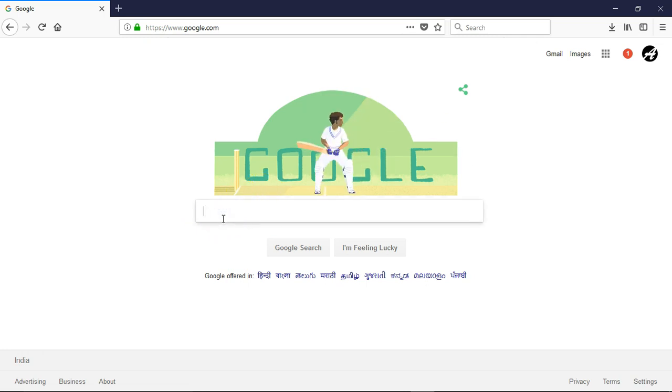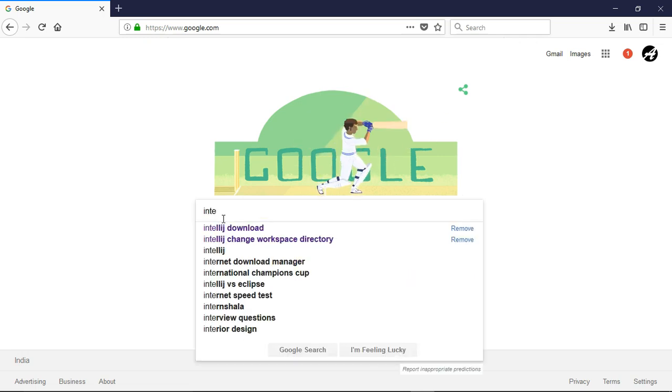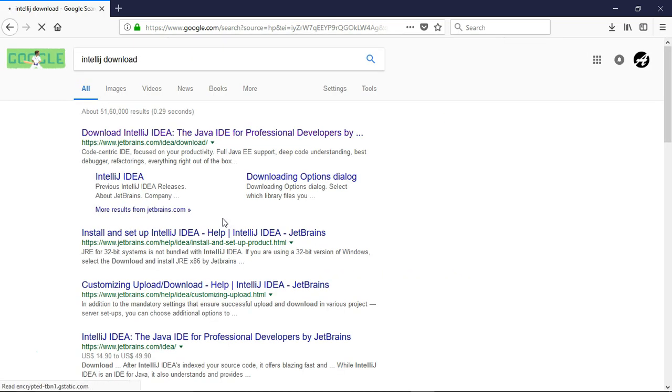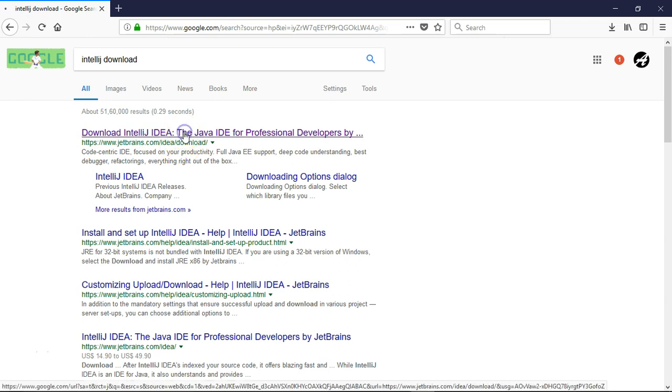Let me search for IntelliJ IDE Community Edition on Google. The very first link will be jetbrains.com/idea/download.